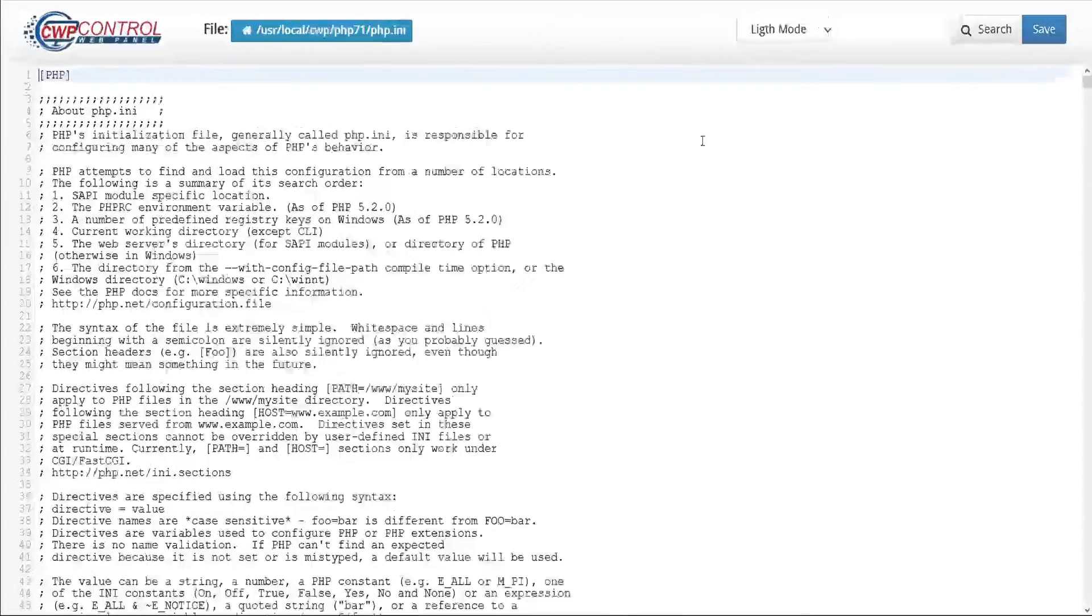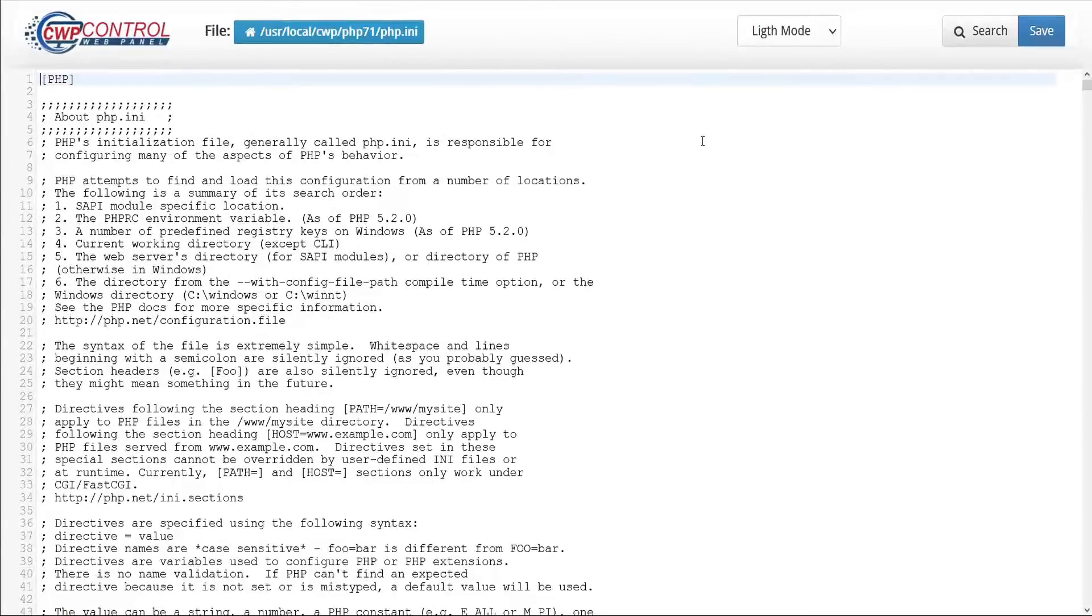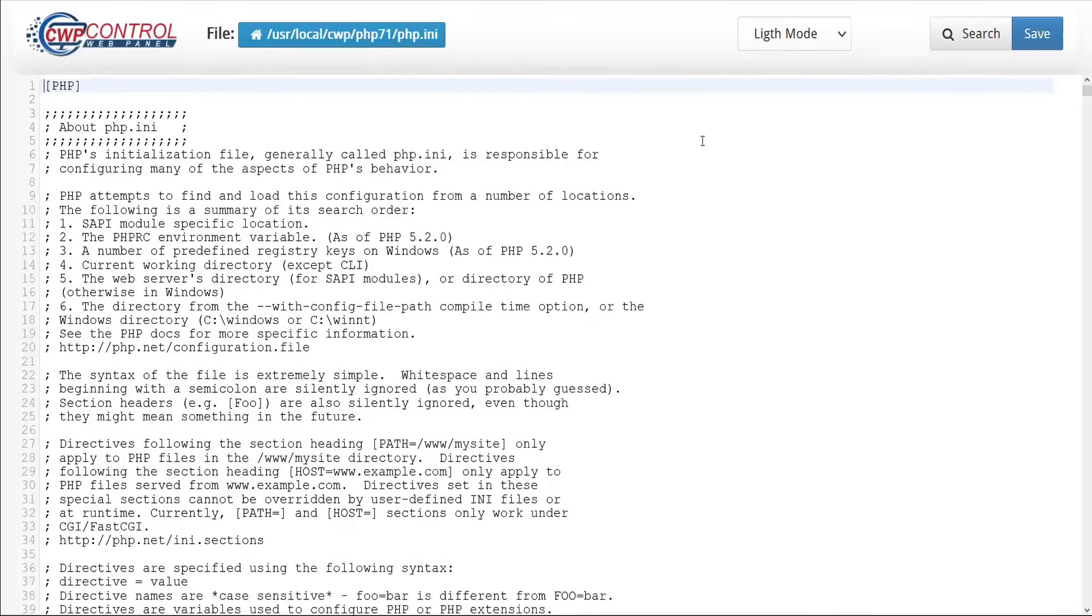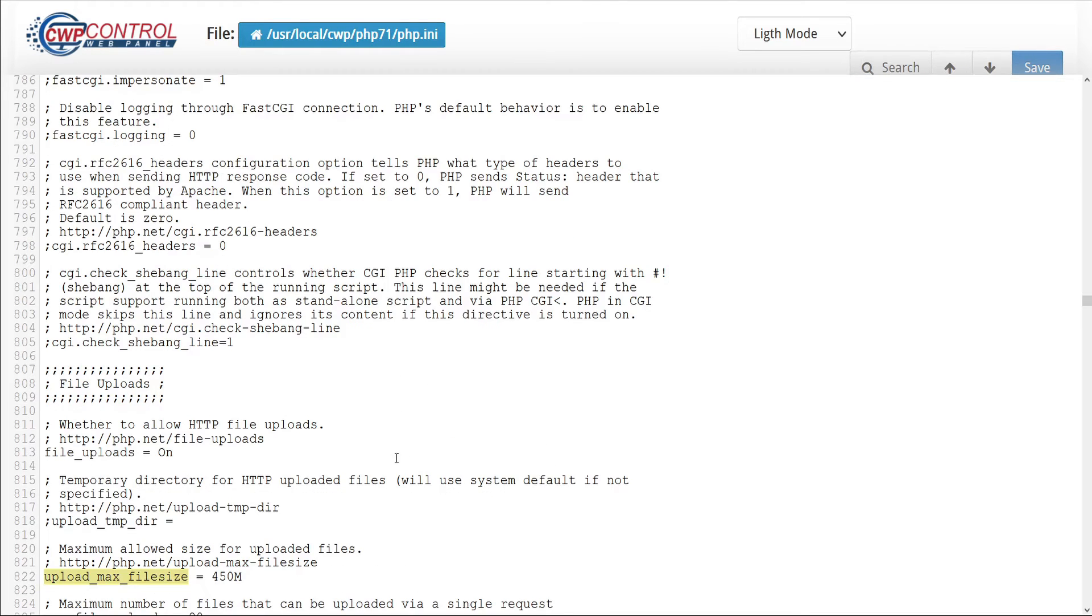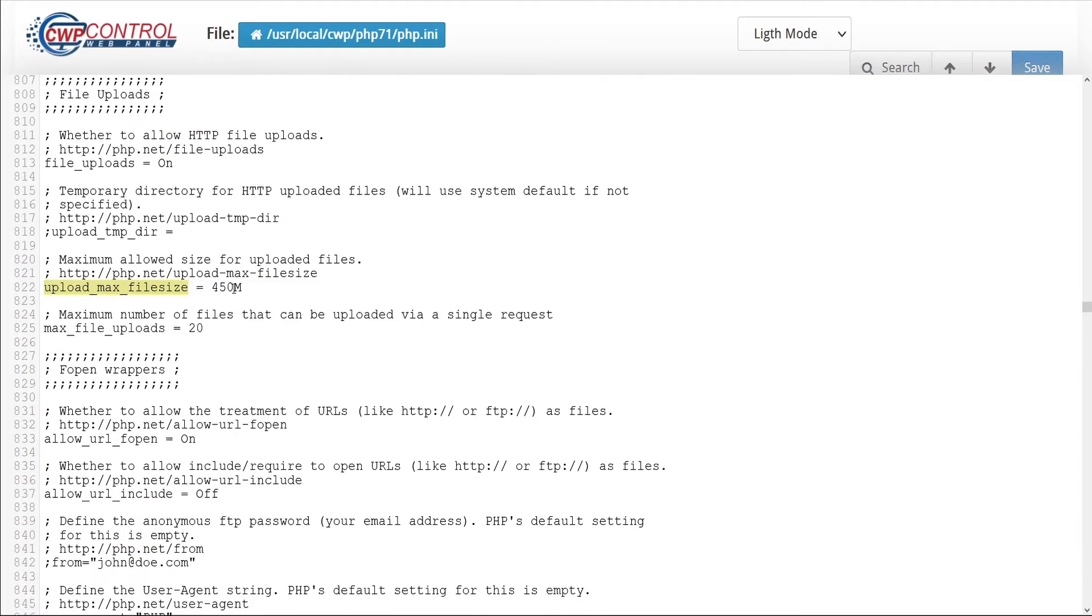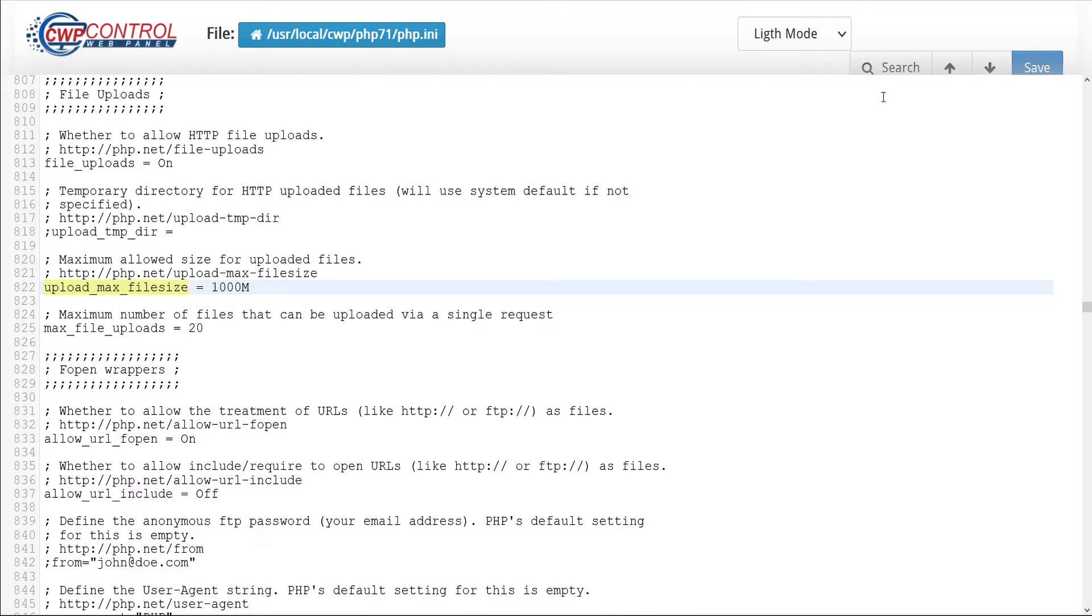So, for example, let's adjust our settings to allow a 1GB upload. First, we'll find the variable upload_max_filesize. Let's change that to 1000.